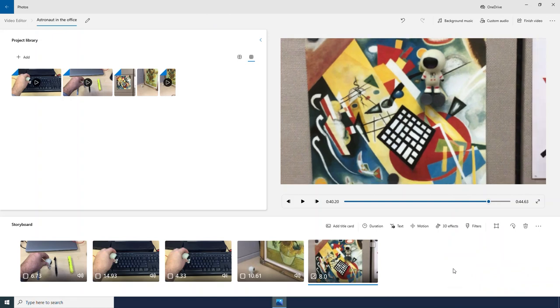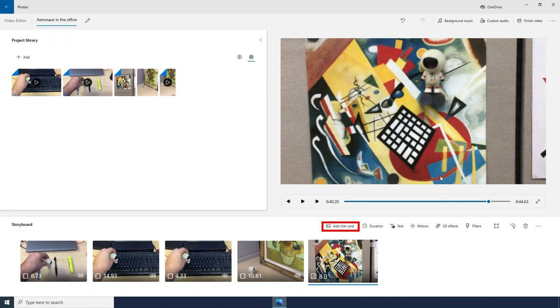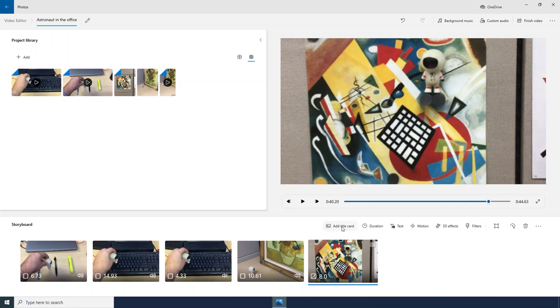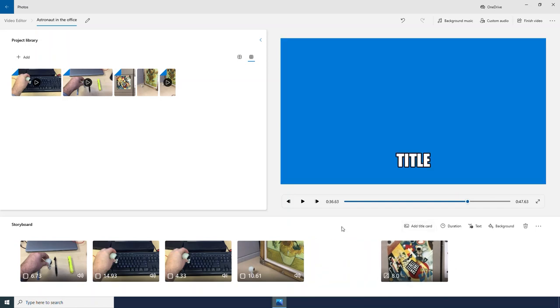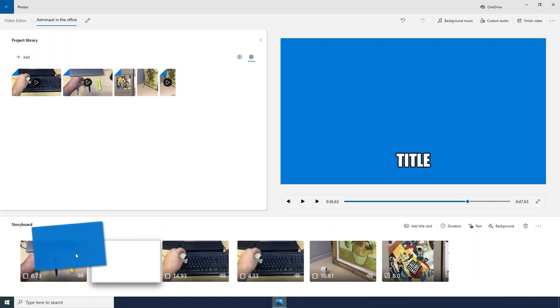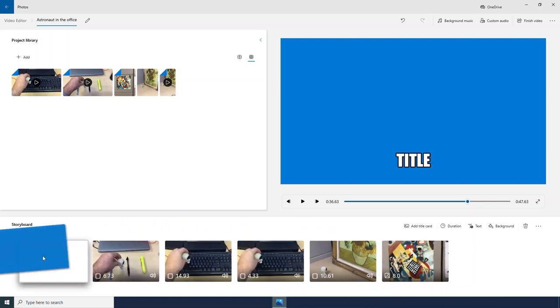Alright, we've got a pretty good little project going here. I think I want to add a title card so I will click the button that says add title card. And I want mine to be at the very beginning of my story.